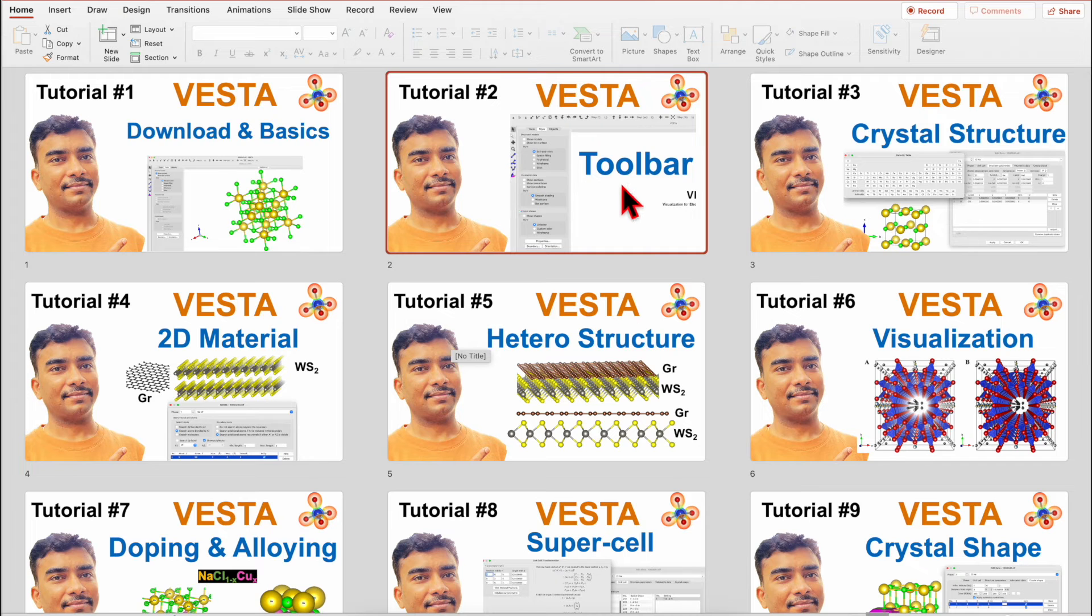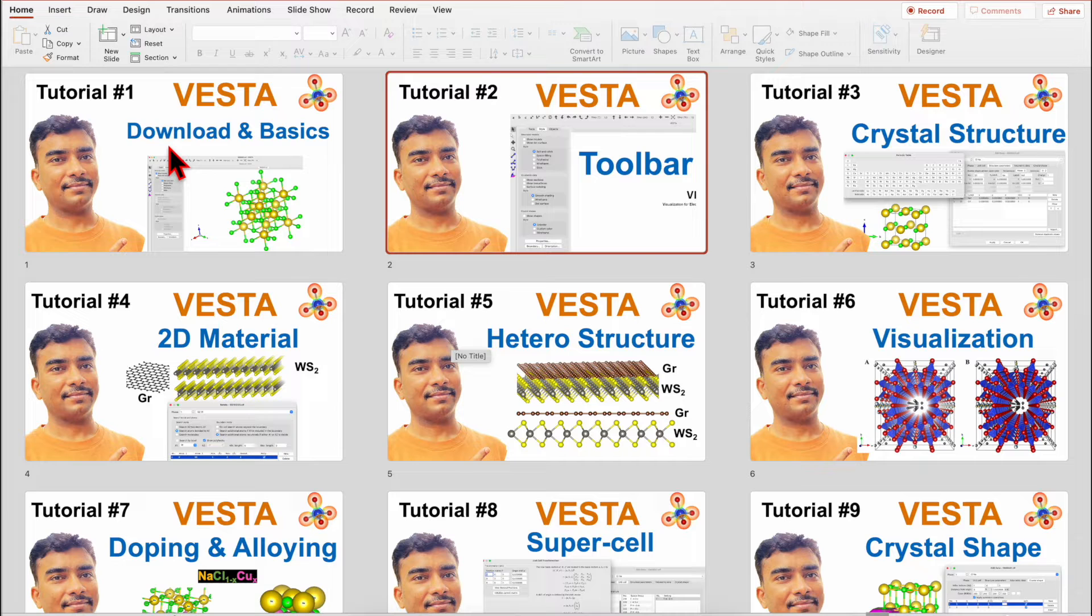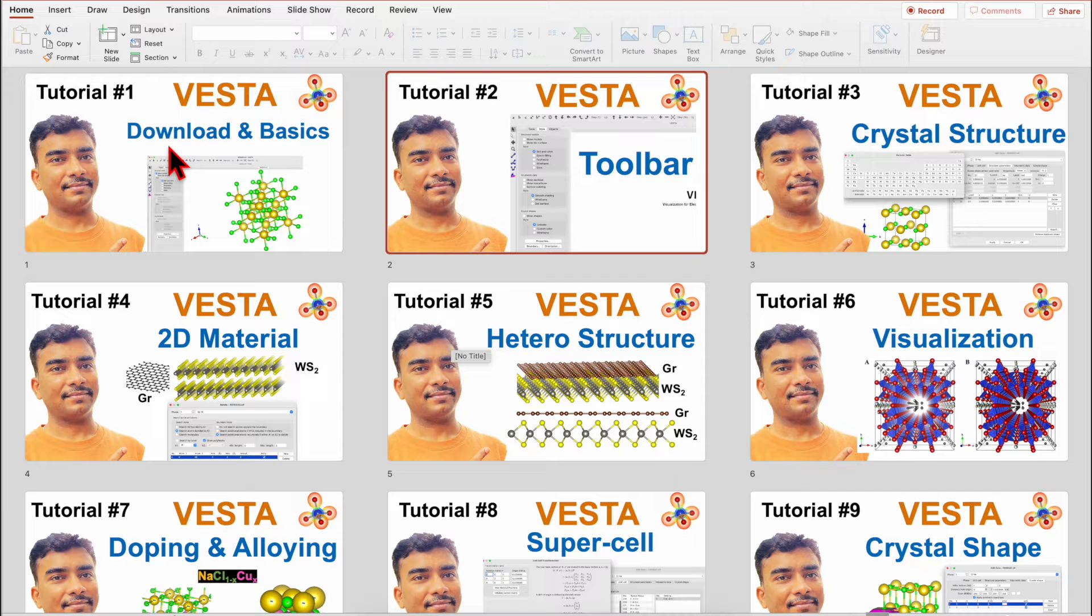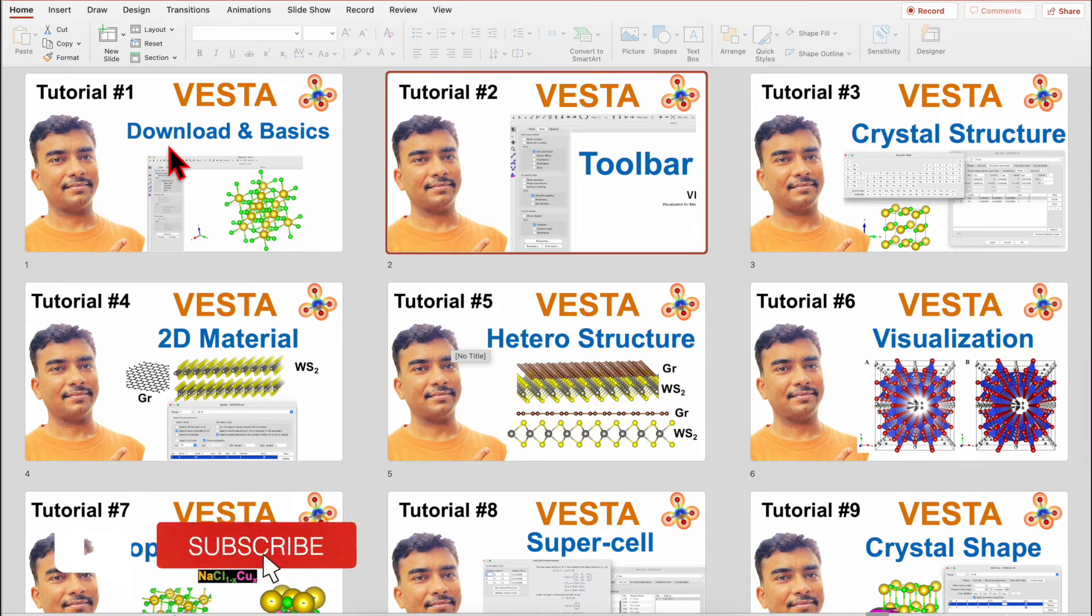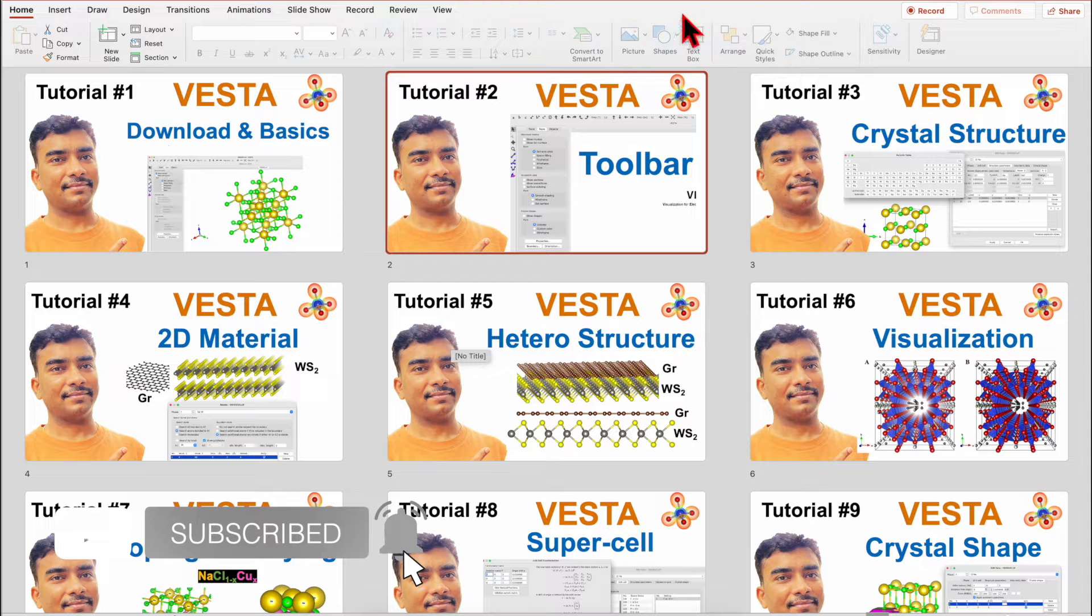I will introduce the toolbar in Vista software. In my tutorial 1, I have already shown you how to download Vista software and also I have introduced a website from which you can get CIF files for free.